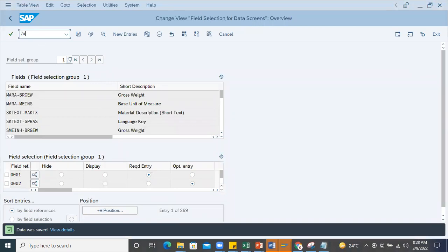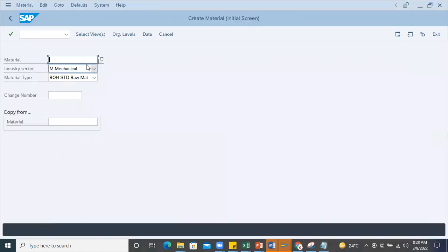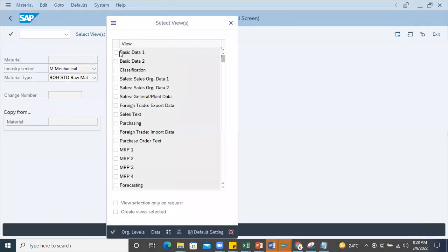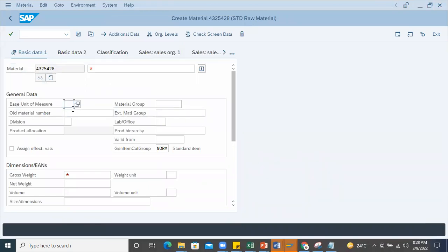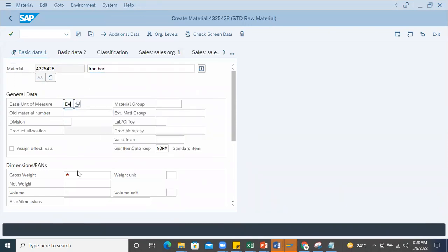Once the data is saved, I'll come back to MM01. I'll enter and take only one view for testing. Now see the grayed out part is changed to required entry - I can enter the basic unit of measure.